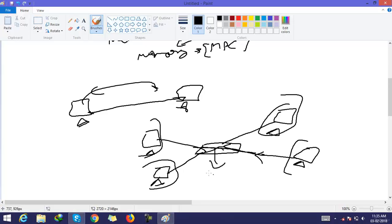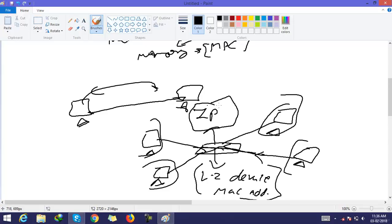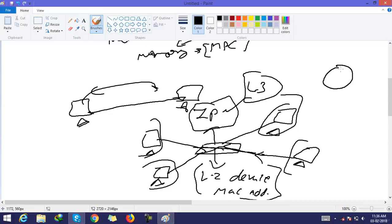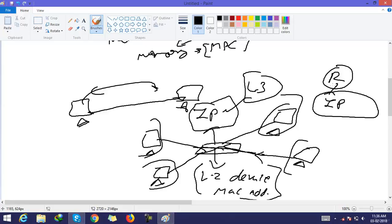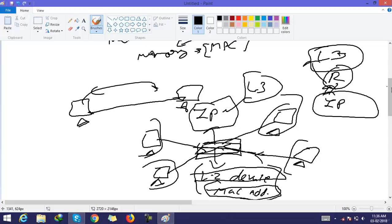A switch is a Layer 2 device that works on MAC addresses. It does not understand IP addresses, so it does not work at Layer 3. Devices like routers work on IP addresses and are Layer 3 devices, while switches and hubs work on MAC addresses, making them Layer 2 devices.